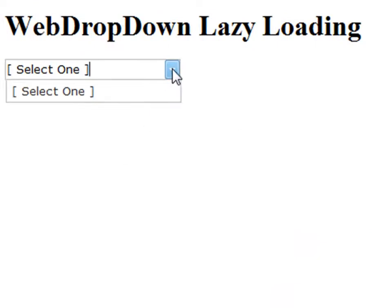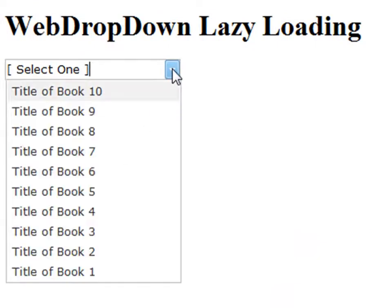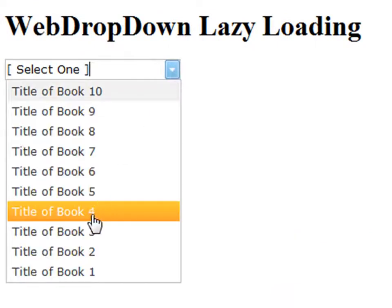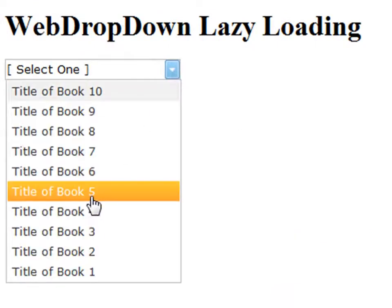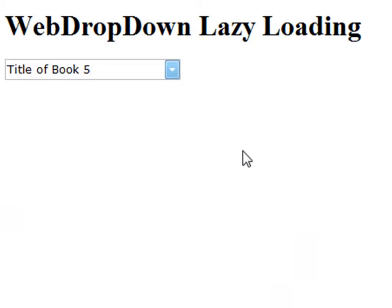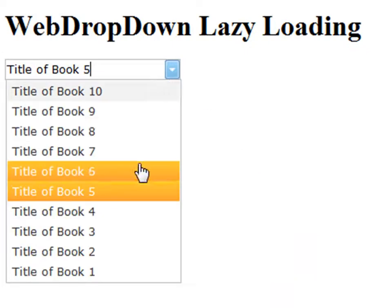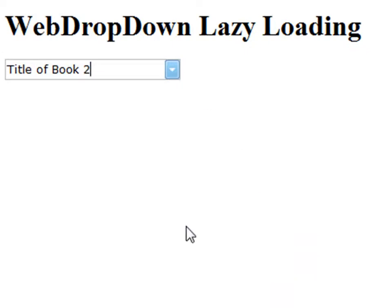So when we click on this, you can see the little pause there, it goes back to the server and finds the items. And now we have a lazy loaded web dropdown list.